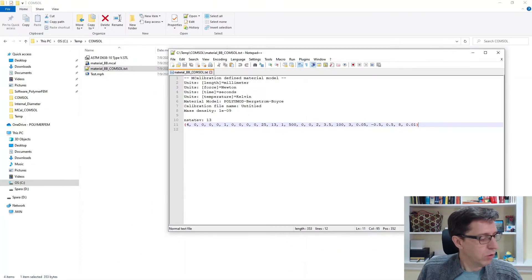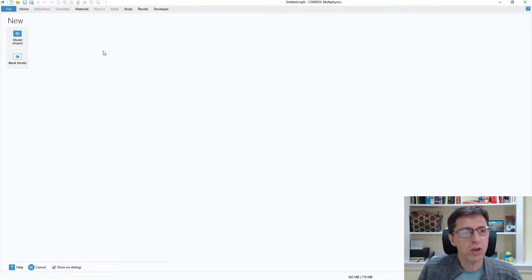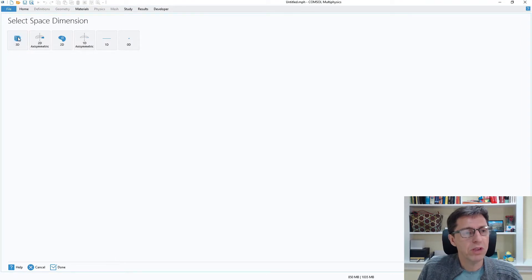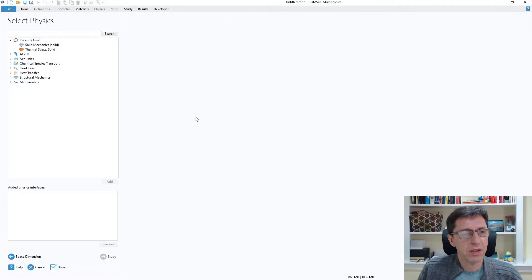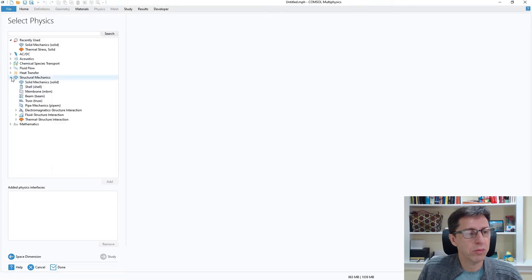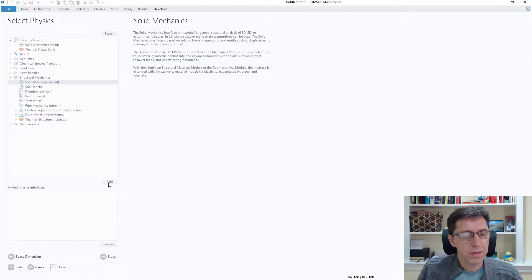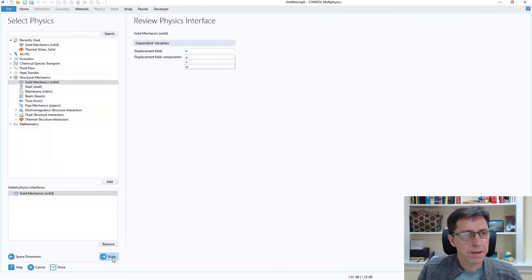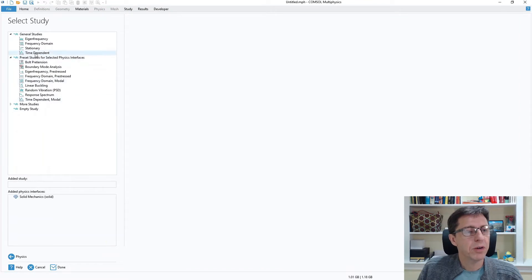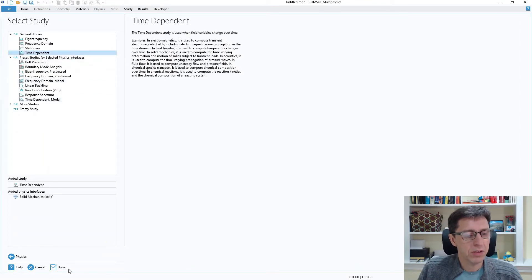To use this in COMSOL Multiphysics I'll open a brand new window and go to Model Wizard 3D to set up a simple test case. I'm going to use Structural Mechanics, Solid Mechanics. I'll add this and then go to Study, and select a Time Dependent study. Then I click Done.